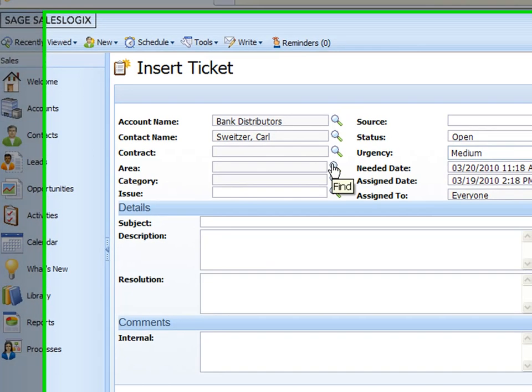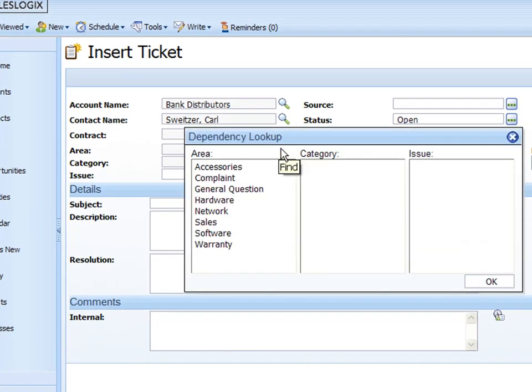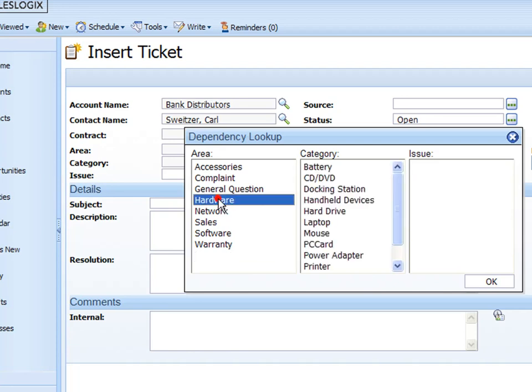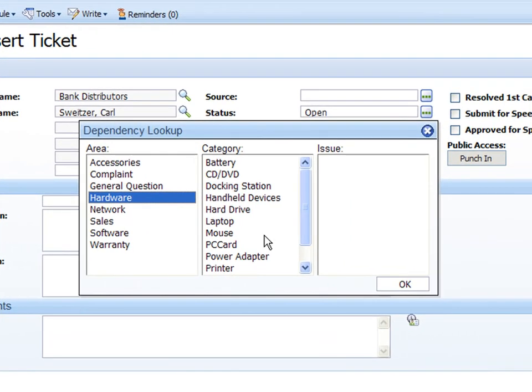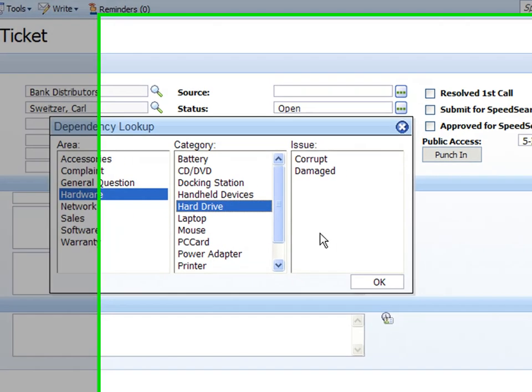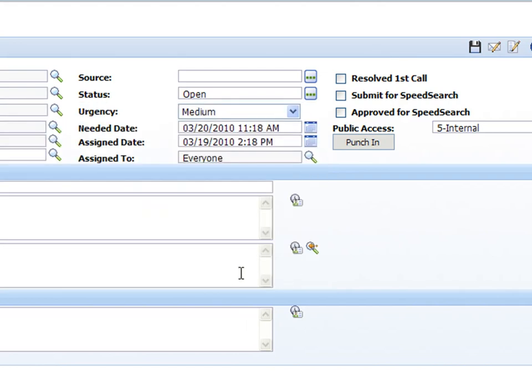So now I want to choose the area, category, and issue for this ticket. If I click on the magnifying glass there you'll see here that we have different areas that we've set up prior to creating tickets here. So if I choose that this is a hardware problem, once I do that it populates the category. And then I can choose a category. I'm going to say hard drive here, and once I choose hard drive then the issue is also populated. And I'm just going to choose corrupt there and click on OK.